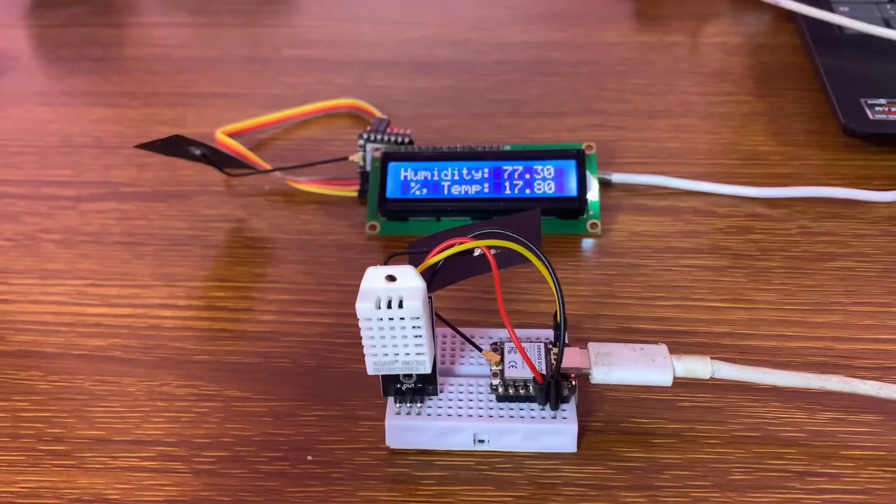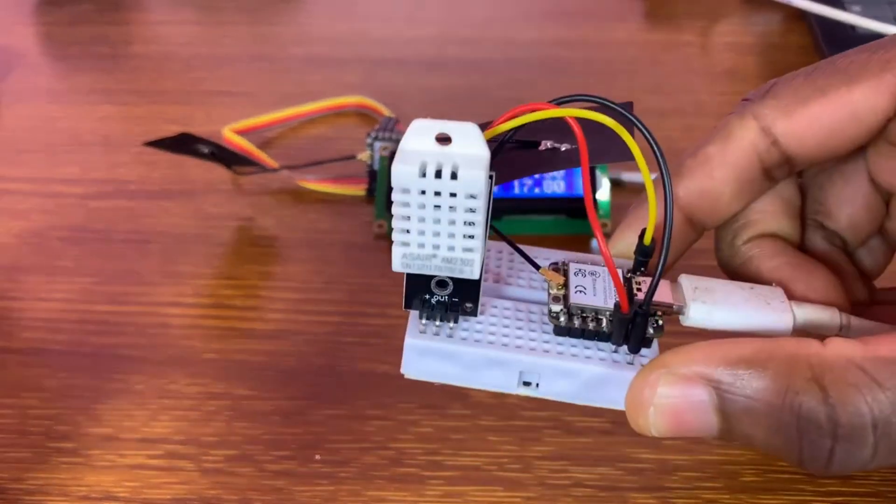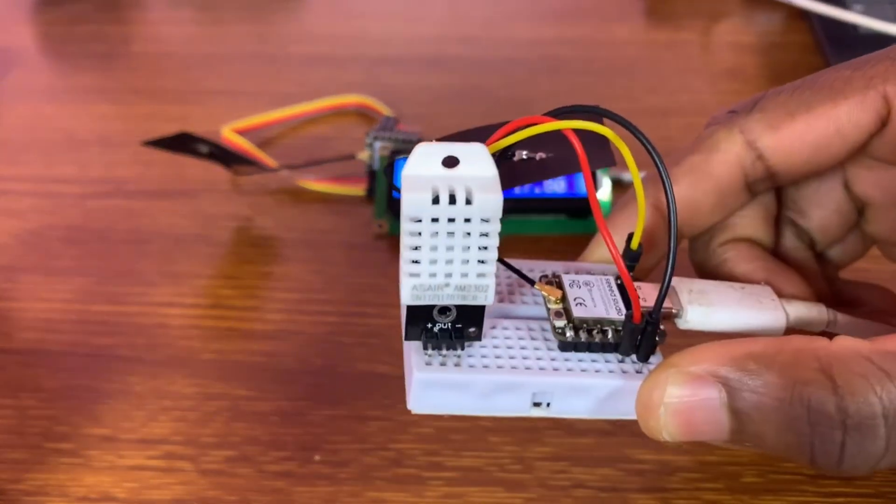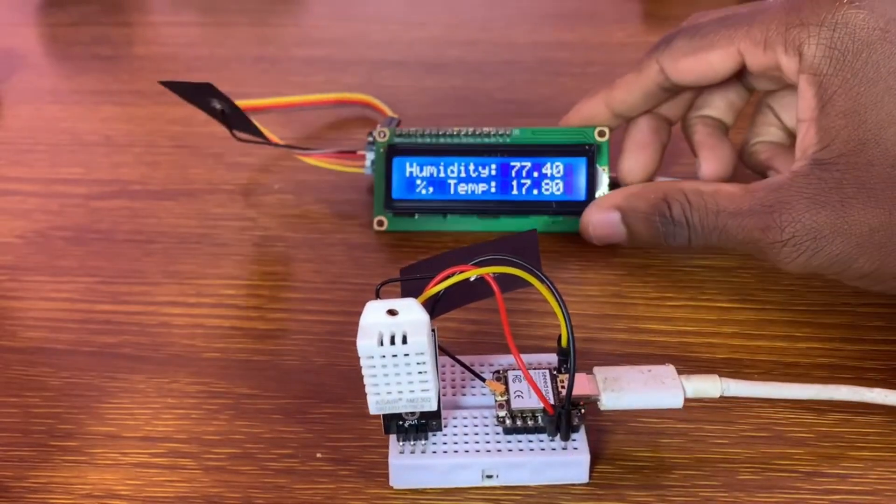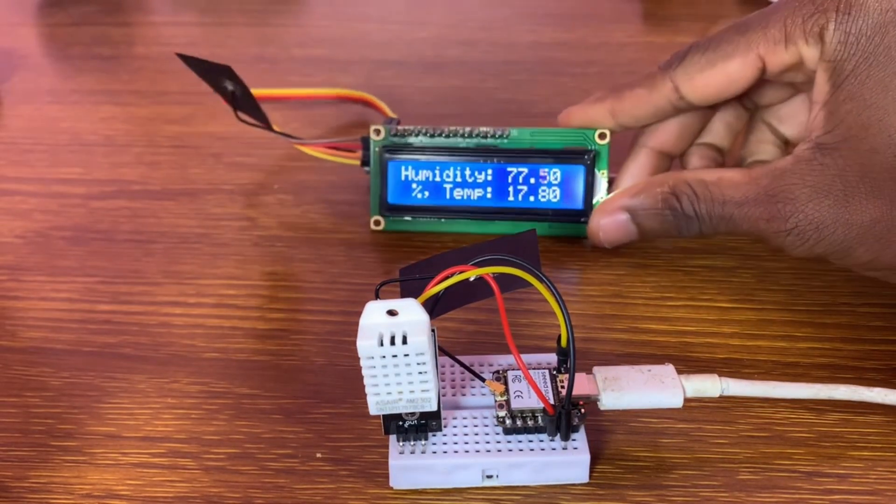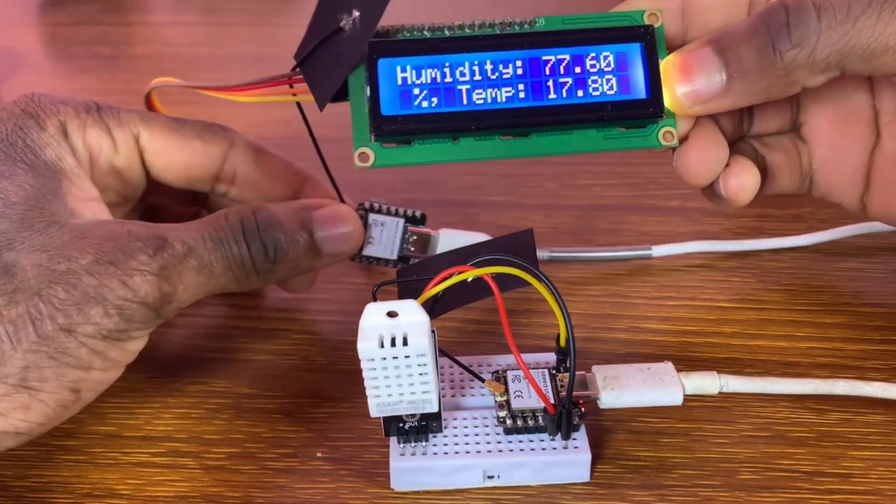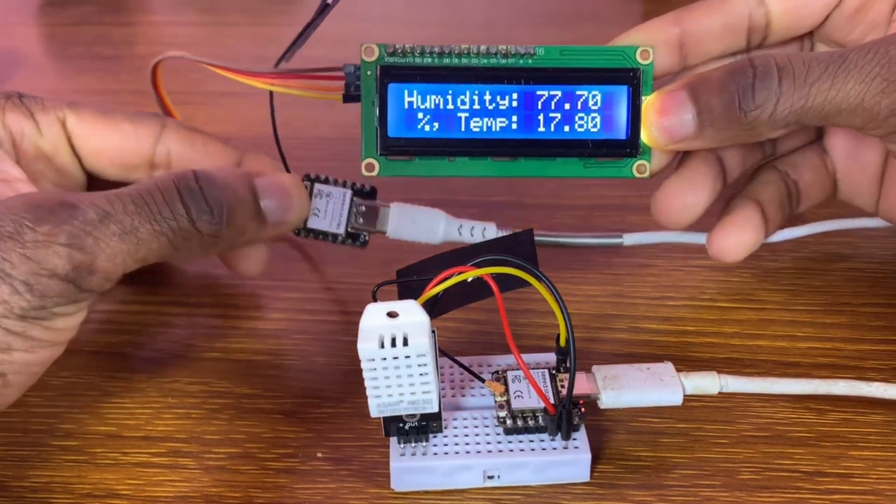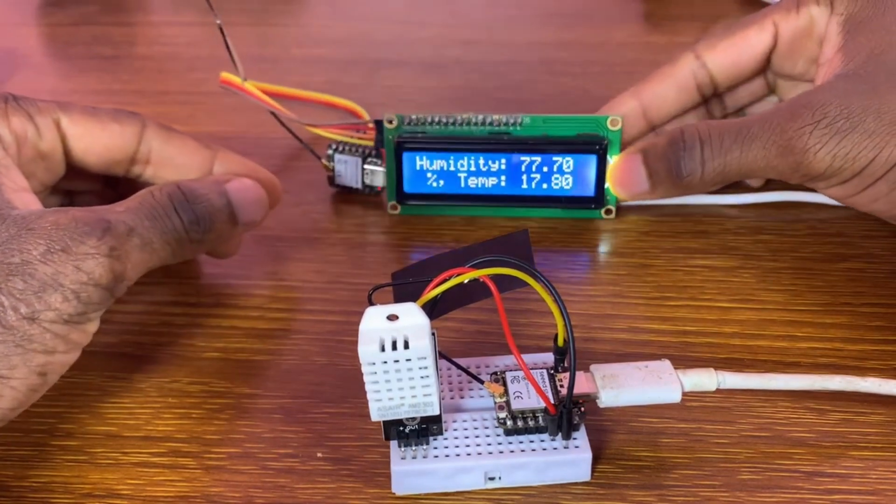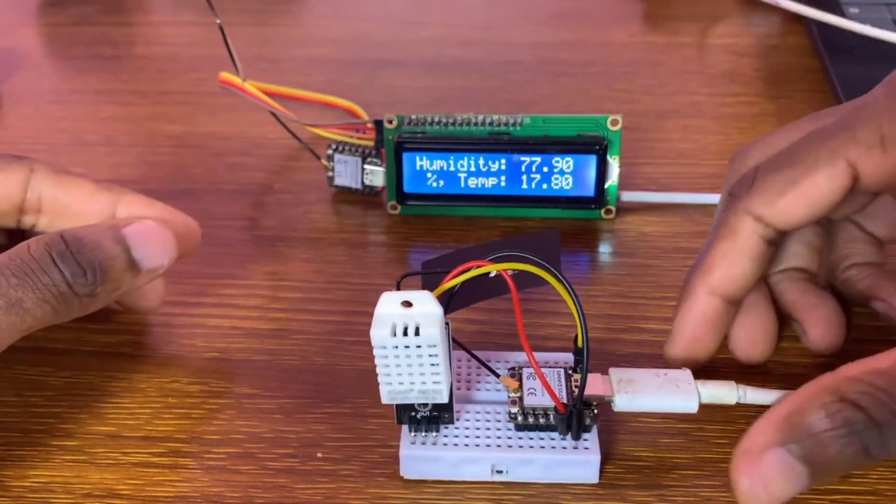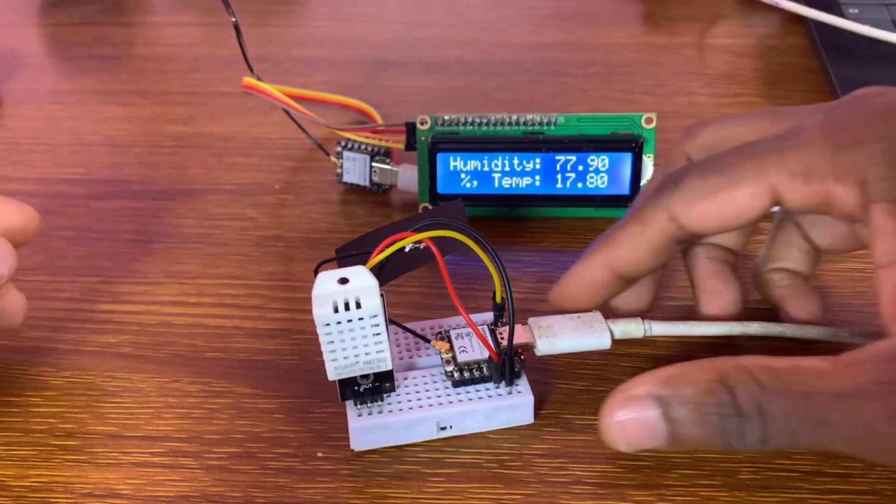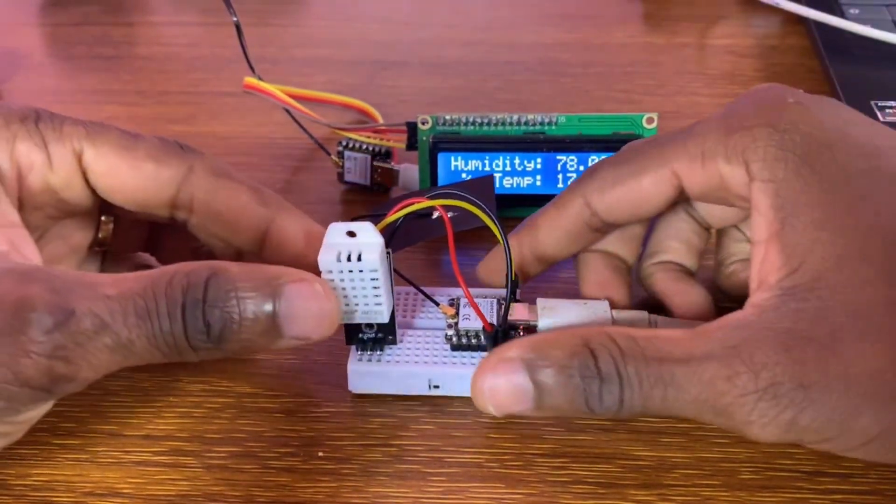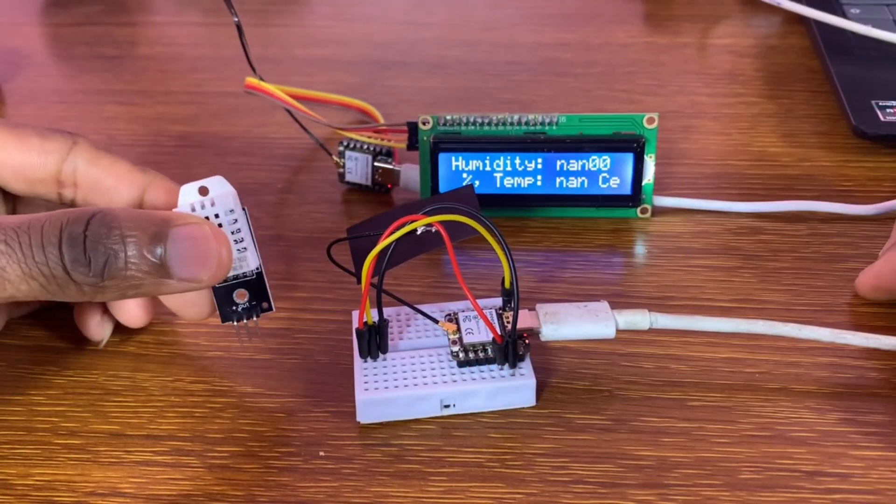Now testing time. So as you can see it's working. The humidity is 77.50 and temperature is 18.80. So we are measuring the temperature and the humidity wirelessly.